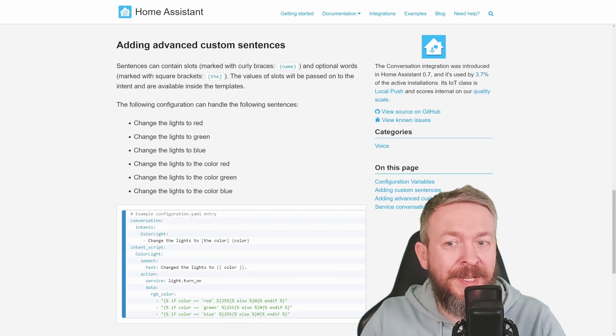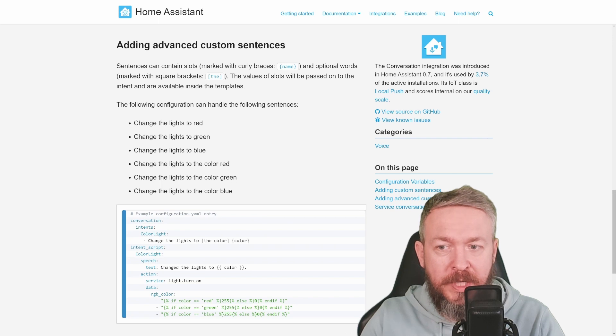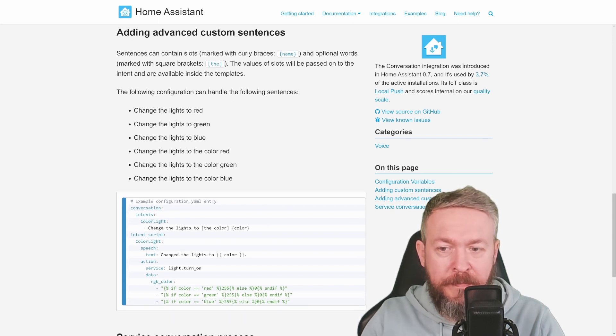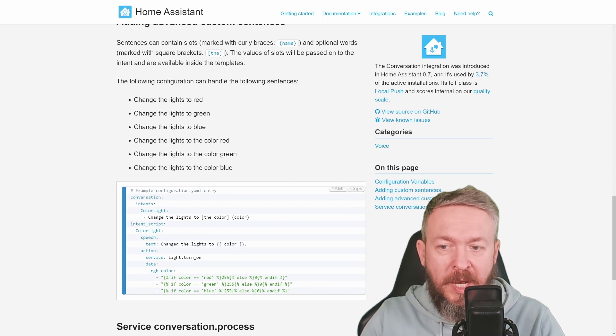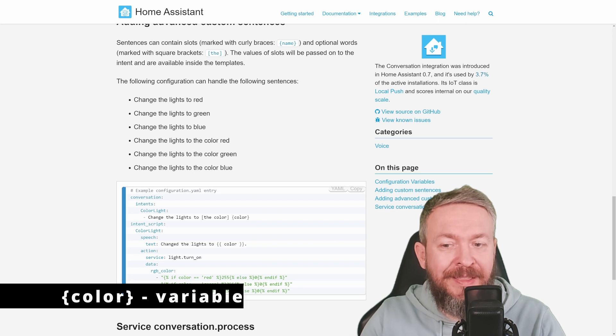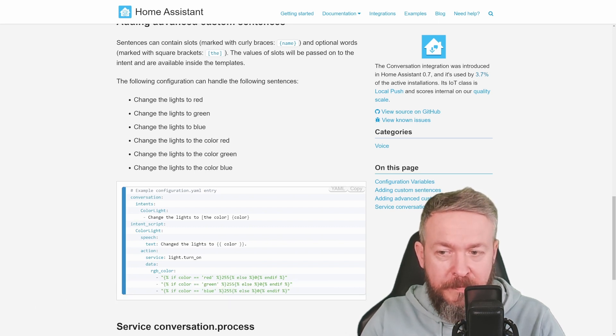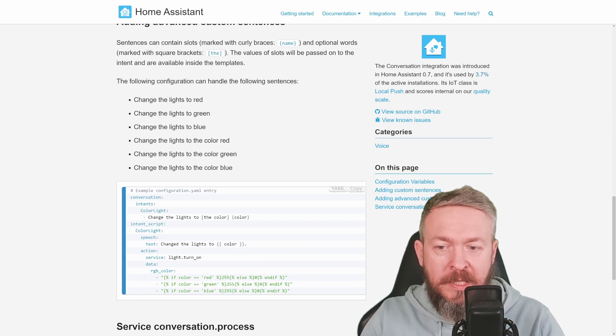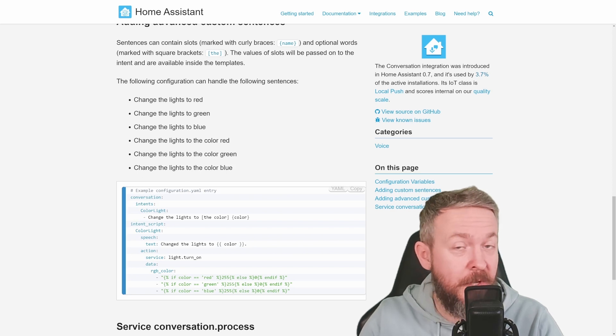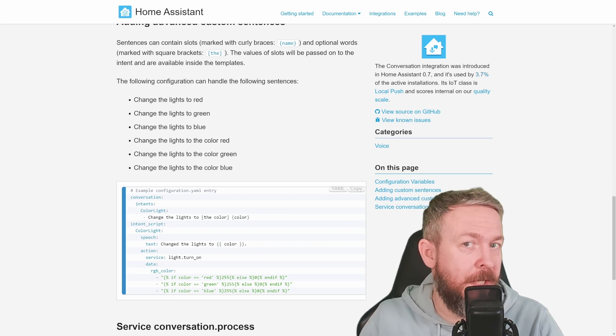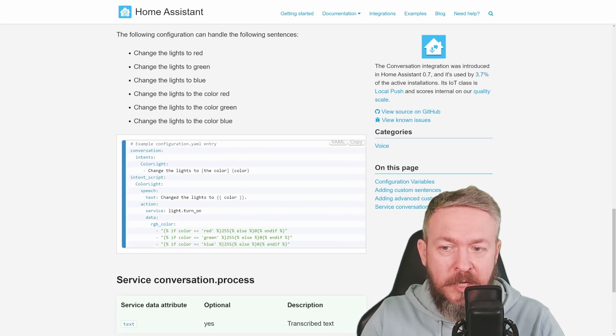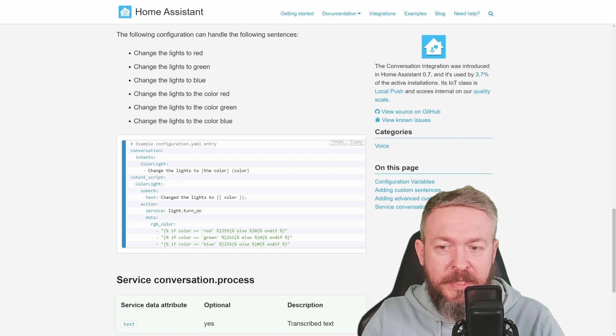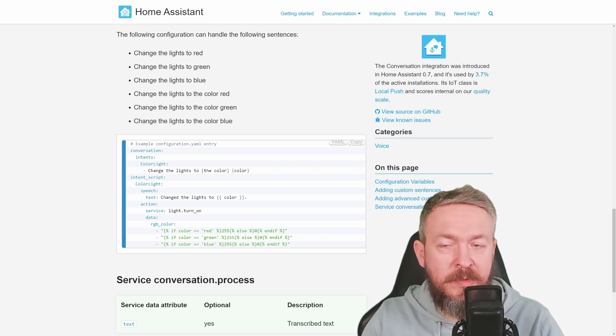The following configuration can handle the following sentences: change the lights to red, green, blue, or change the lights to the color red. As you can see, the intent has change the lights and then the optional the color. But here we are using this word later on in the speech and action. In the intent script, the text is change the lights to, and then we are pulling this value from our question. So yes, you can use variables in the questions too. And then using action light turn on to change the color. If the color is red, we use this one. If color is green, we use this one. And if color was blue, then we use this one.